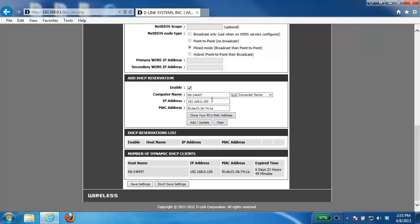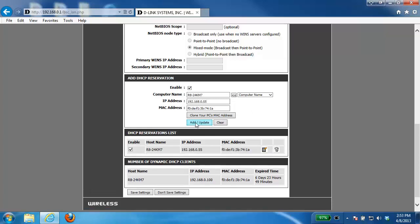From here you can specify whatever IP address that you want it to have and then click on the add/update button. That adds it to the DHCP reservation list. From there you just want to click on the save settings button.